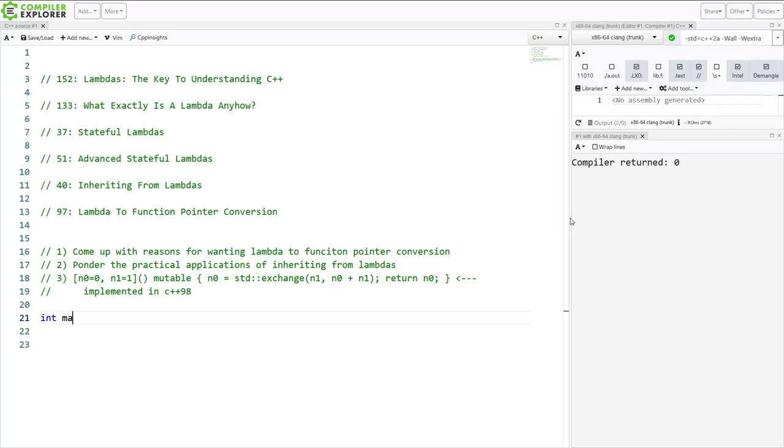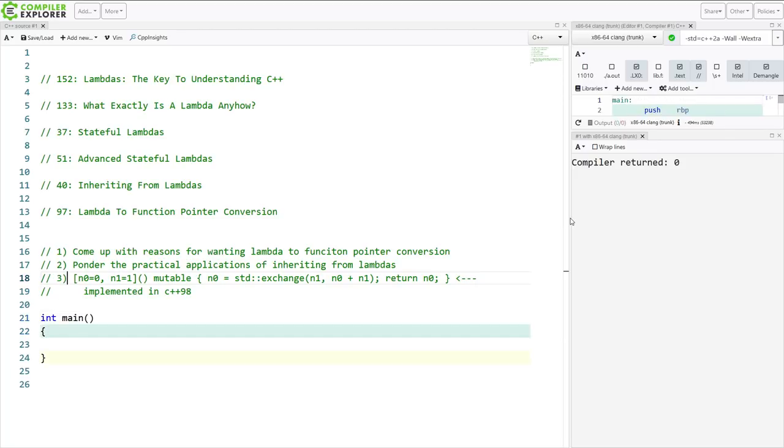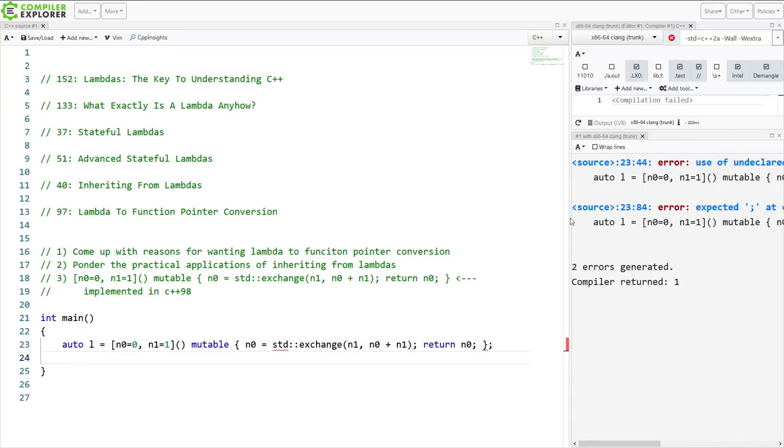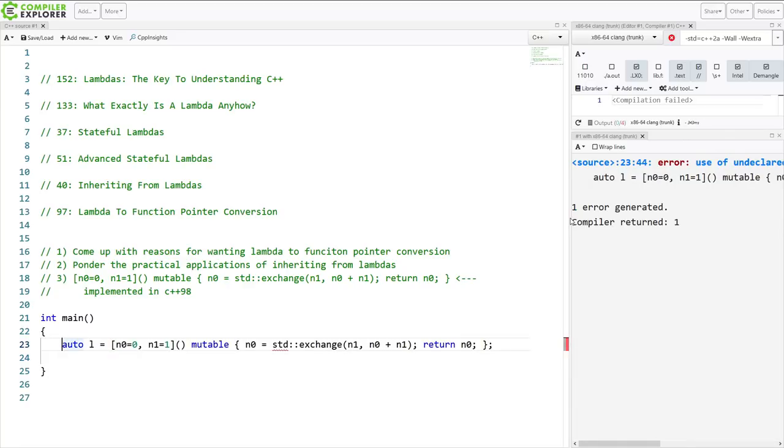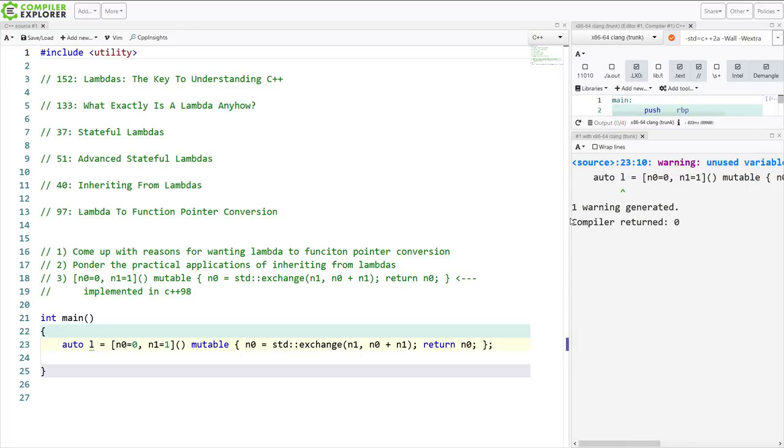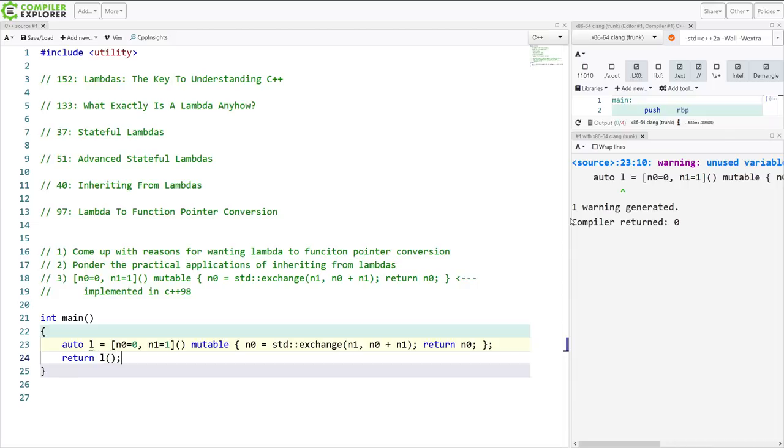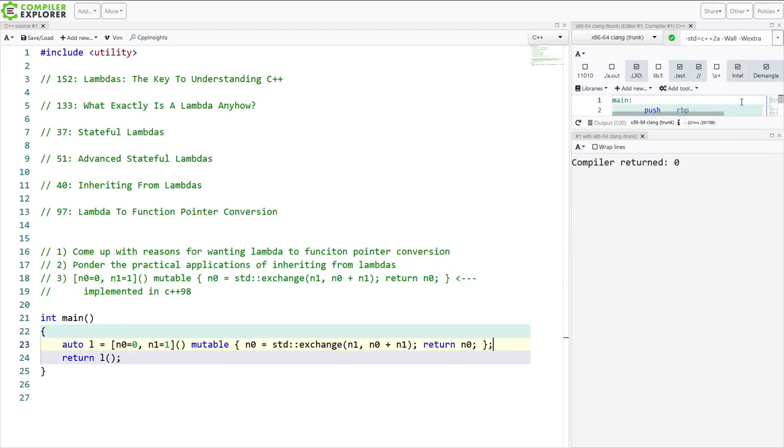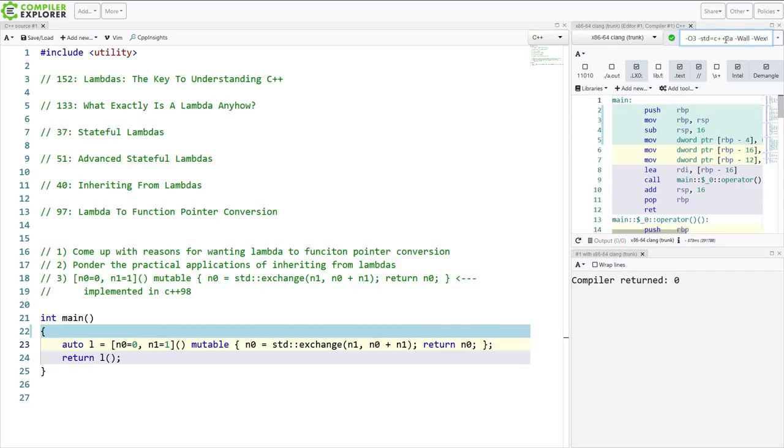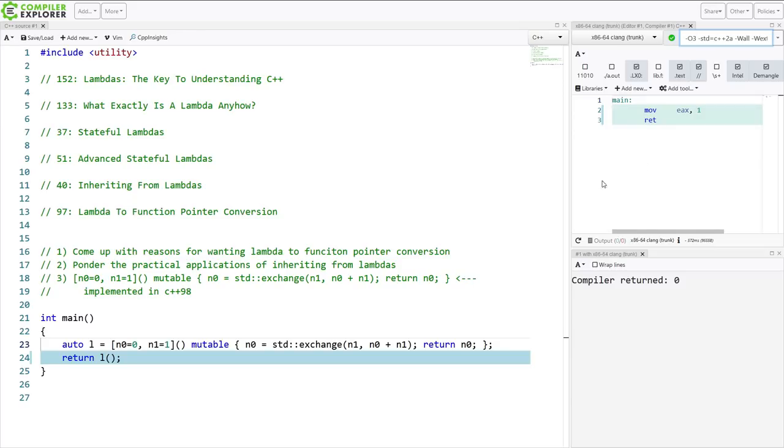So let's go ahead and test it real quick. So I'm just going to grab this lambda here and to get standard exchange, I need, I believe, the utility header. Yes. And so if I call it once, I expect 0 to be returned. Let's go up here and we haven't really looked at all at our compiler explorer window in a number of episodes.